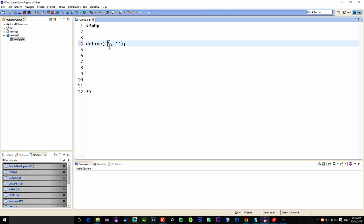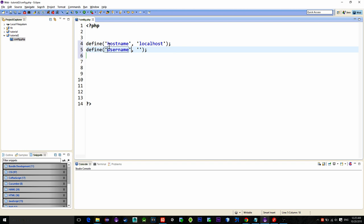So hostname is our localhost because I'm running XAMPP on the local computer. Then username is the name of the phpMyAdmin user. For me it's a default one named root.